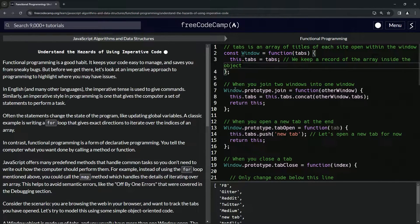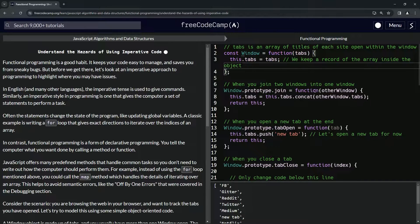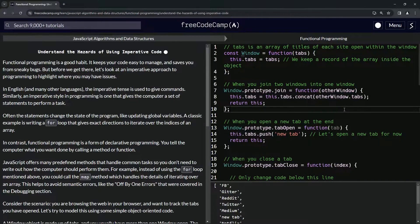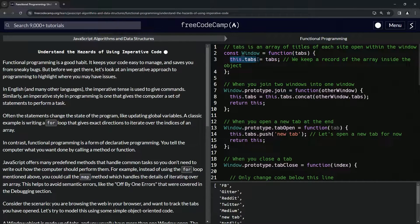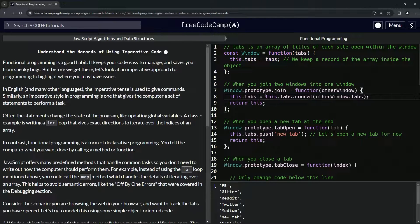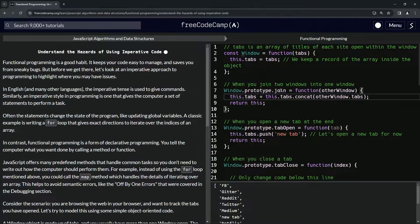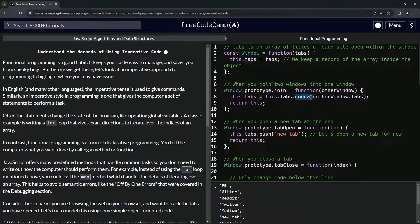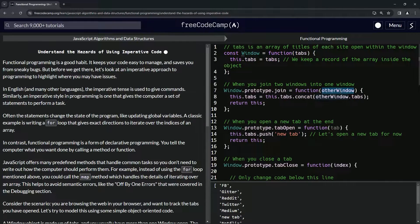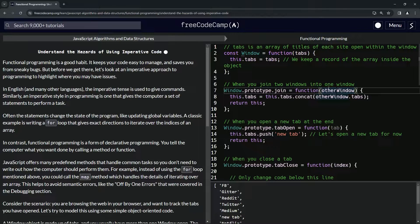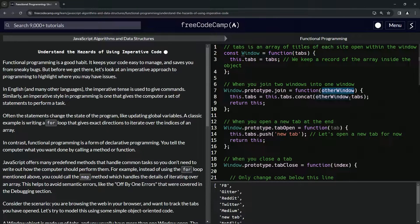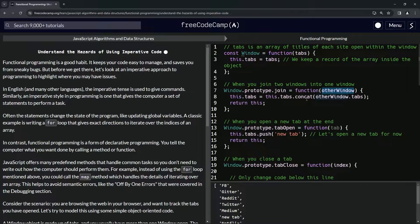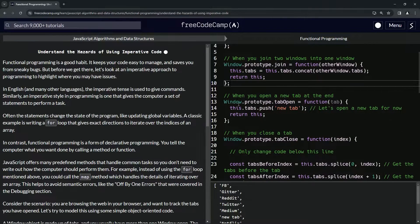When we join two windows into one window, we have window.prototype.join. We put this prototype on the window constructor, and it's going to be a function with otherWindow as the parameter. We're going to say this.tabs now equals this.tabs.concat otherWindow.tabs. So it's going to be the array that we already have concatenated with the array that we're concatenating it with, and then we return this, which is going to be the whole thing concatenated.